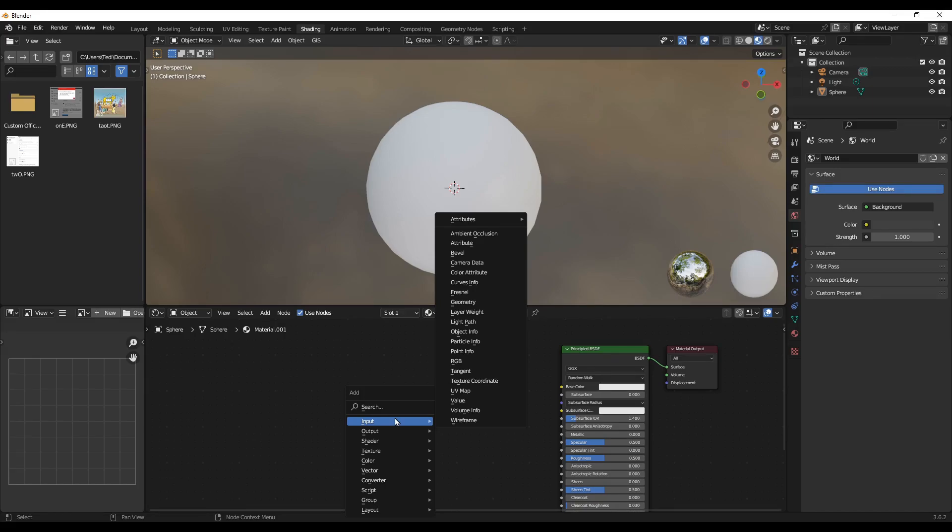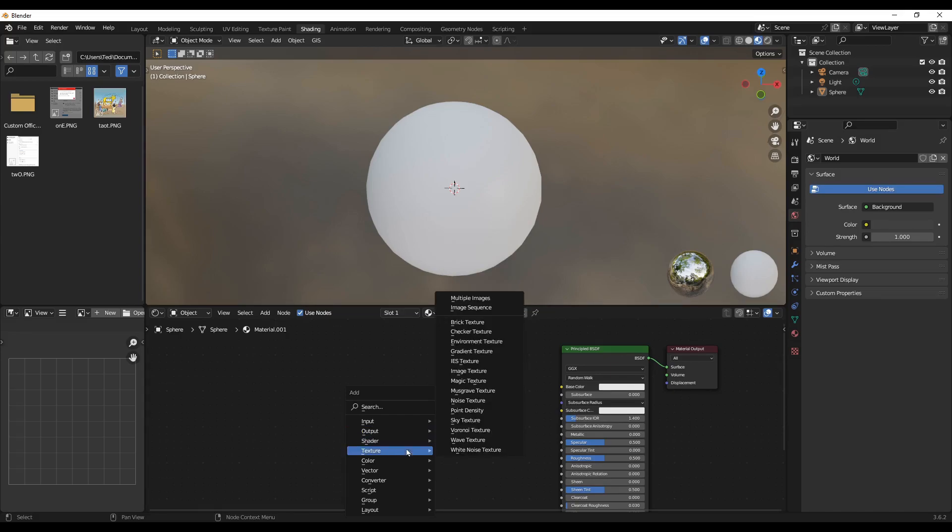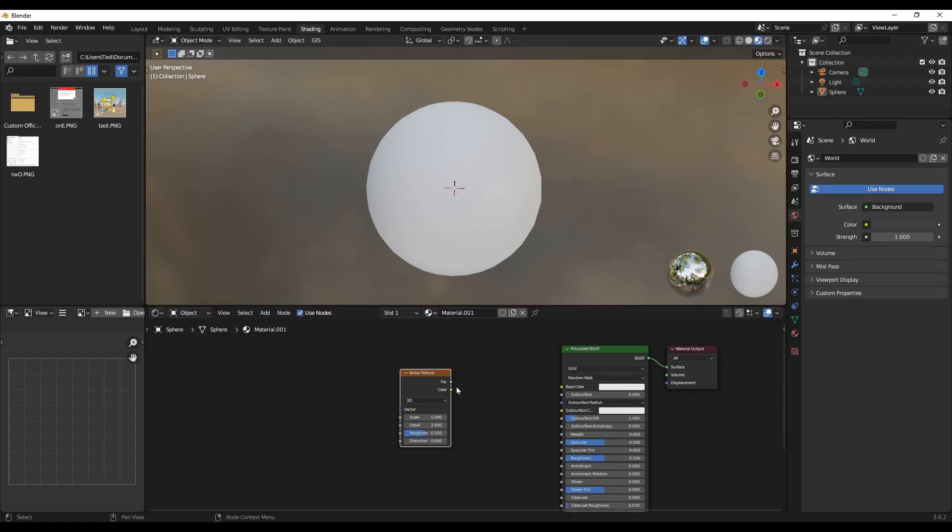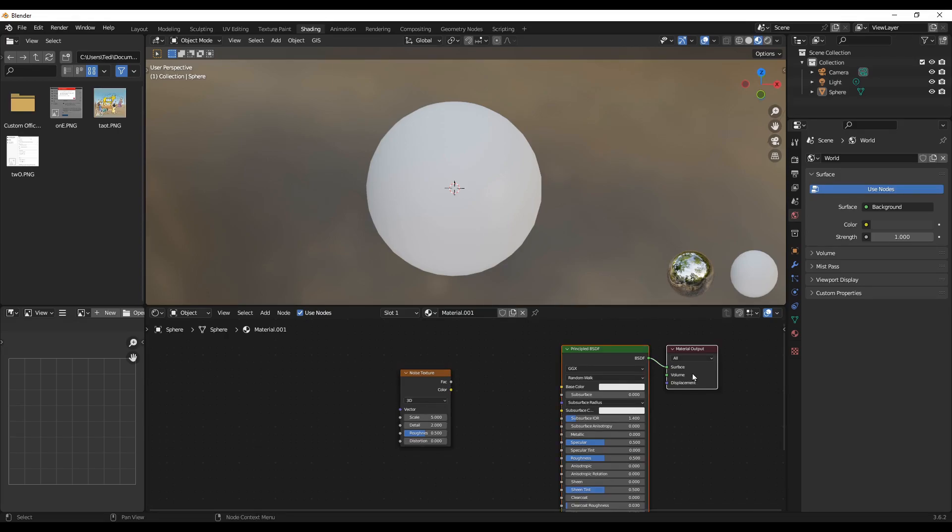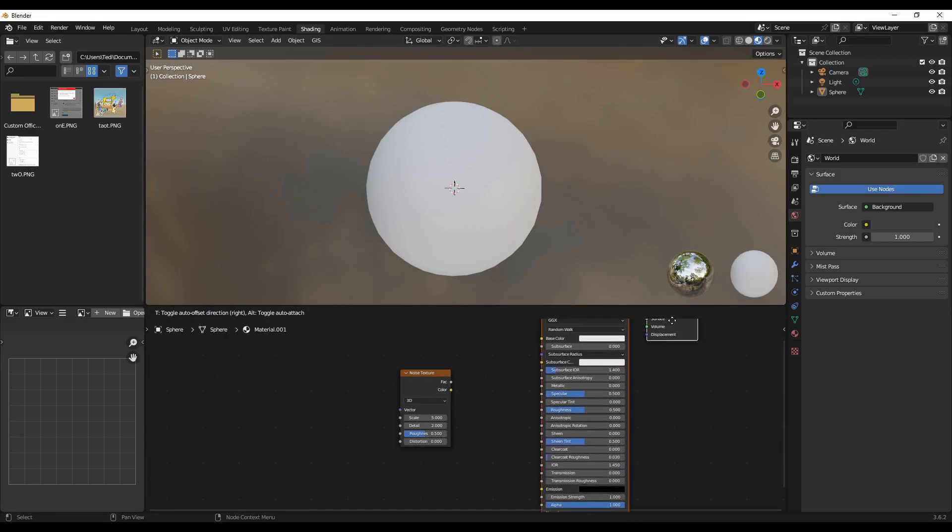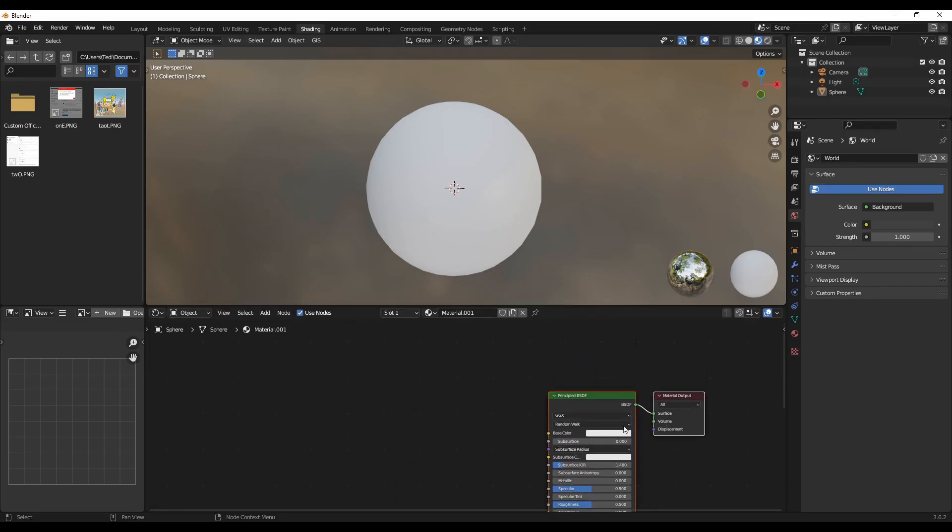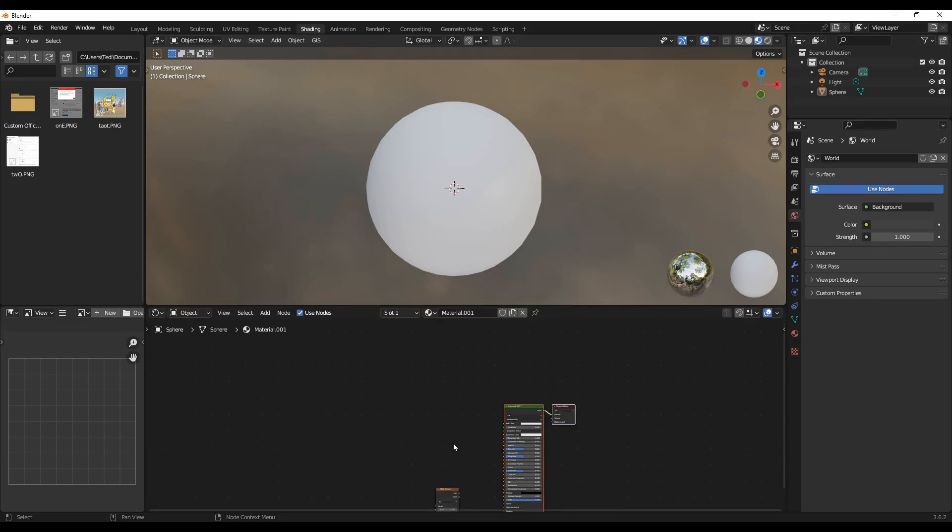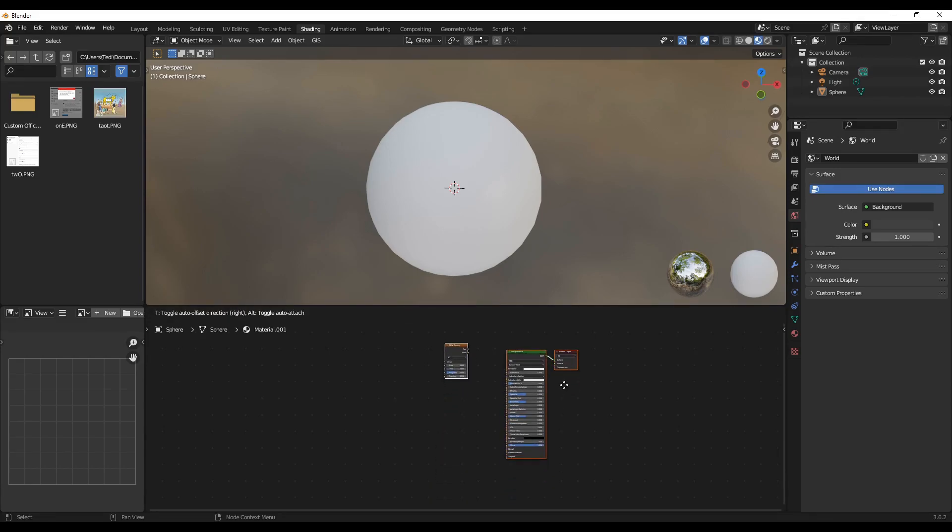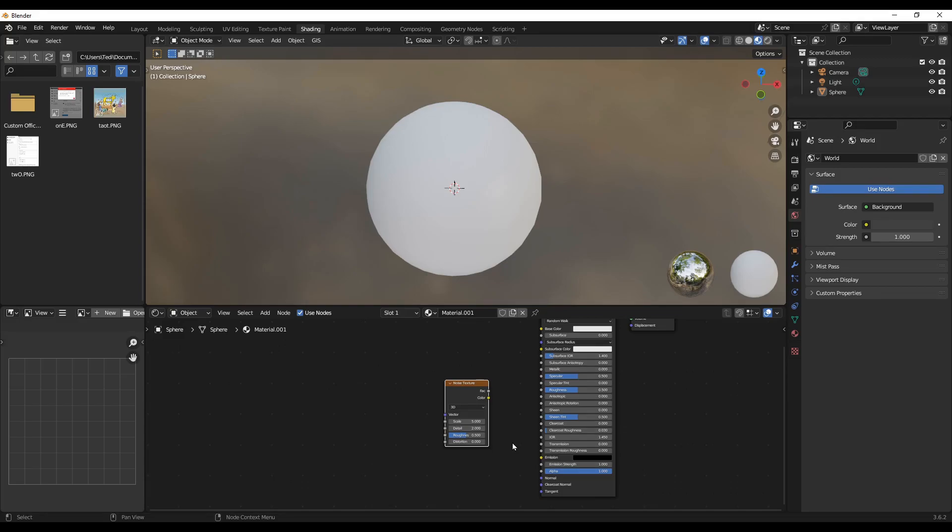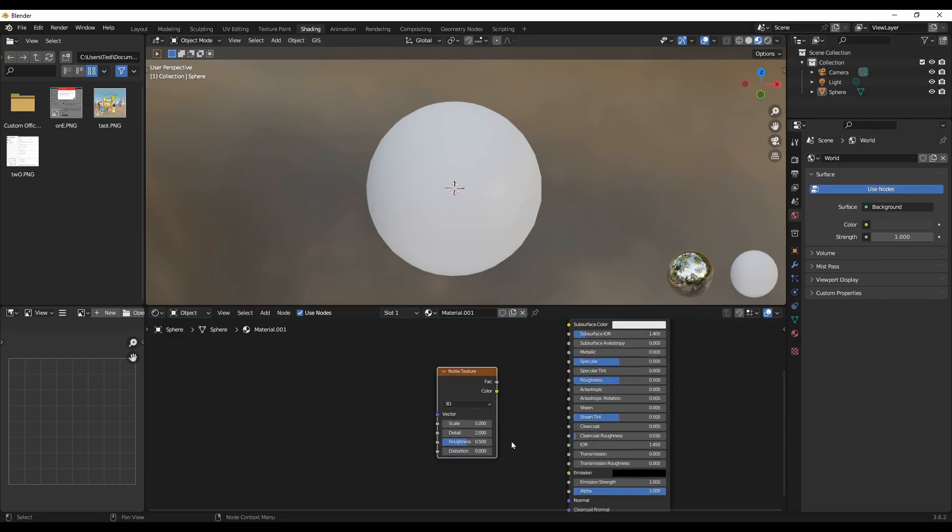So the first thing I want to add is the Noise Texture. Let me adjust this. So if you want to see the effect of the noise texture, you can drag the color into the normal, which will be the usual expected output.